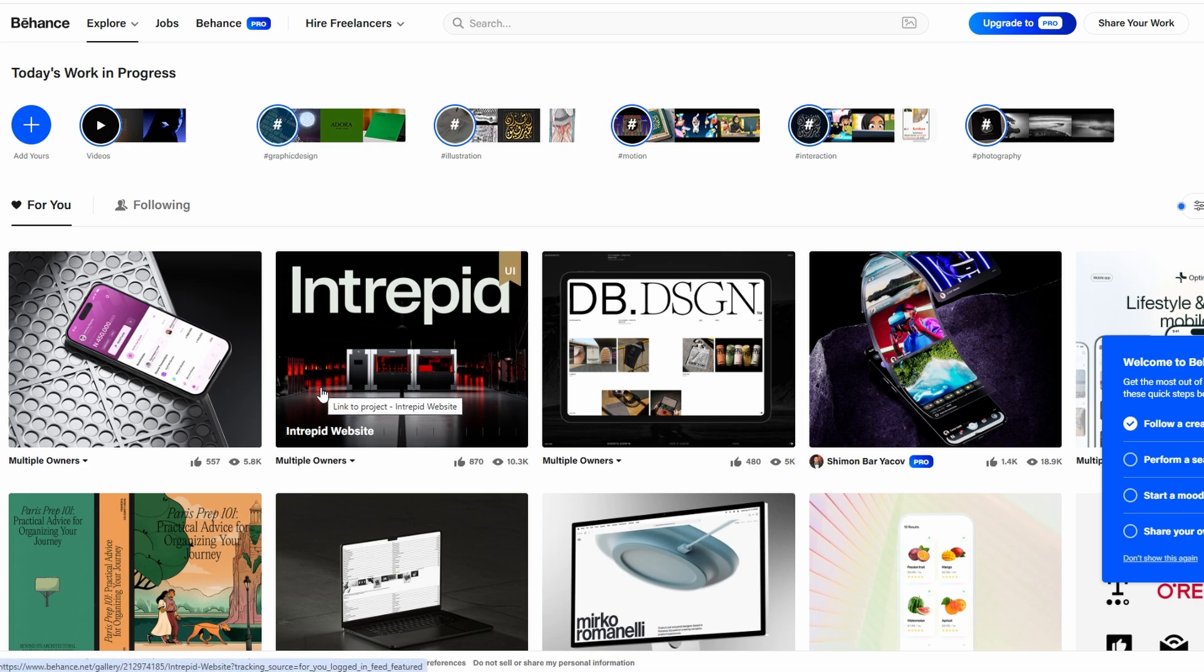Now, what sets Behance apart is that it's not just a platform to showcase your work. It's also a place where you can get hired,